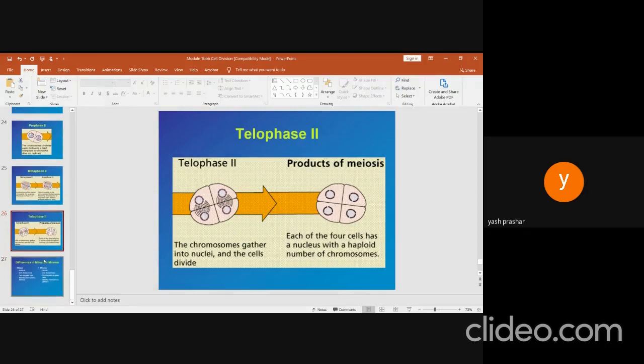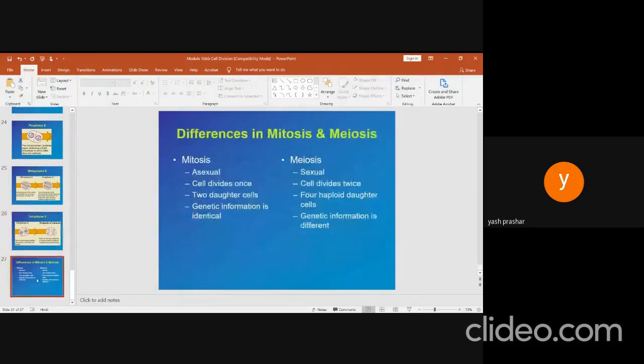Differences between mitosis and meiosis: Mitosis is asexual whereas meiosis is sexual. The cell divides once in mitosis whereas it divides twice in meiosis. Two daughter cells are formed in mitosis; four haploid daughter cells are formed in meiosis. Genetic information is identical in mitosis, whereas in meiosis genetic information is different.